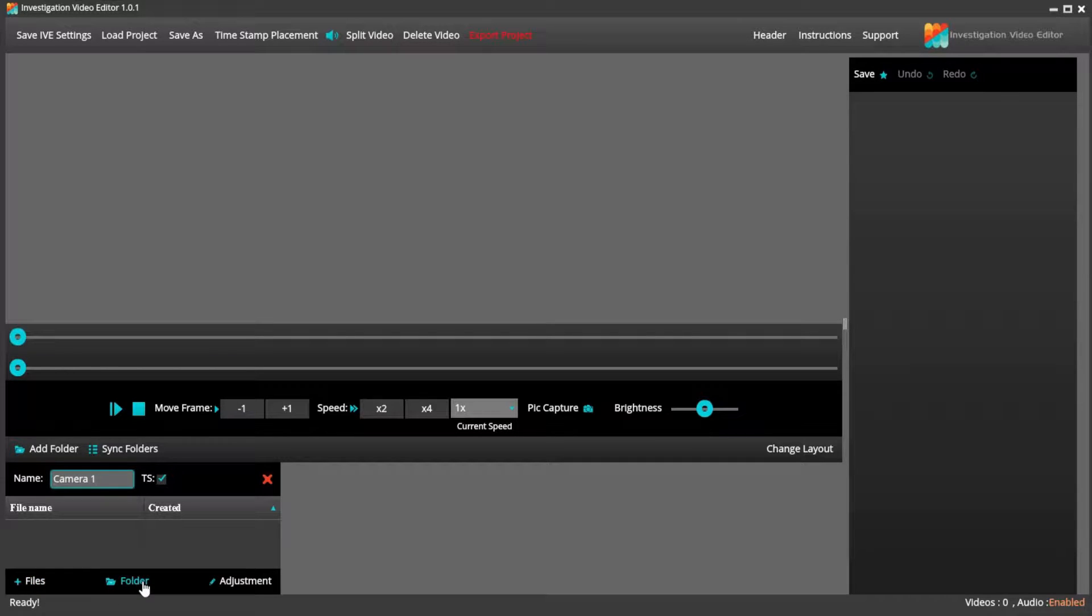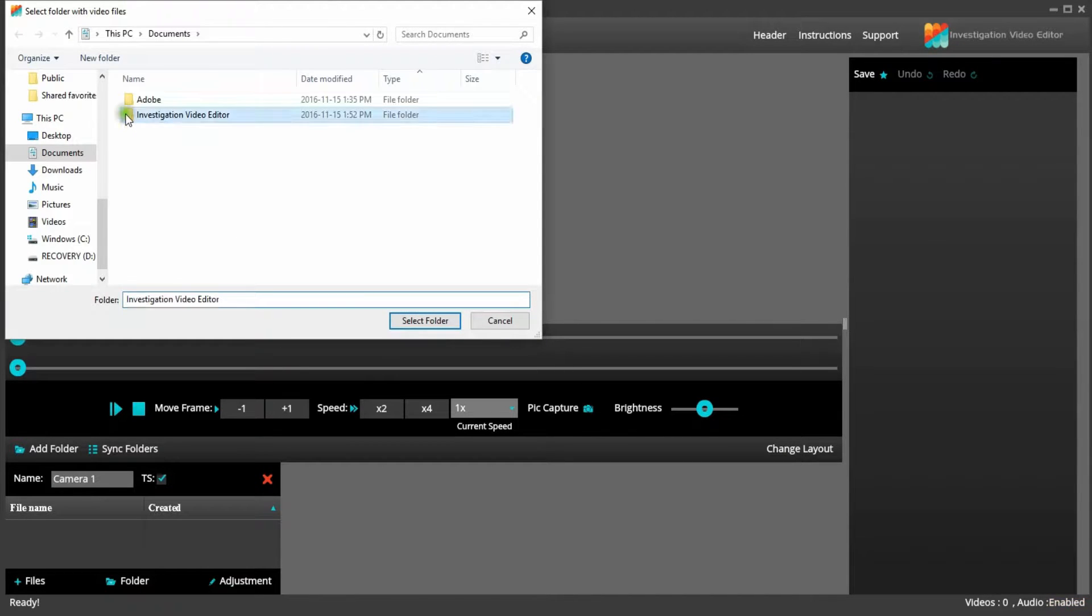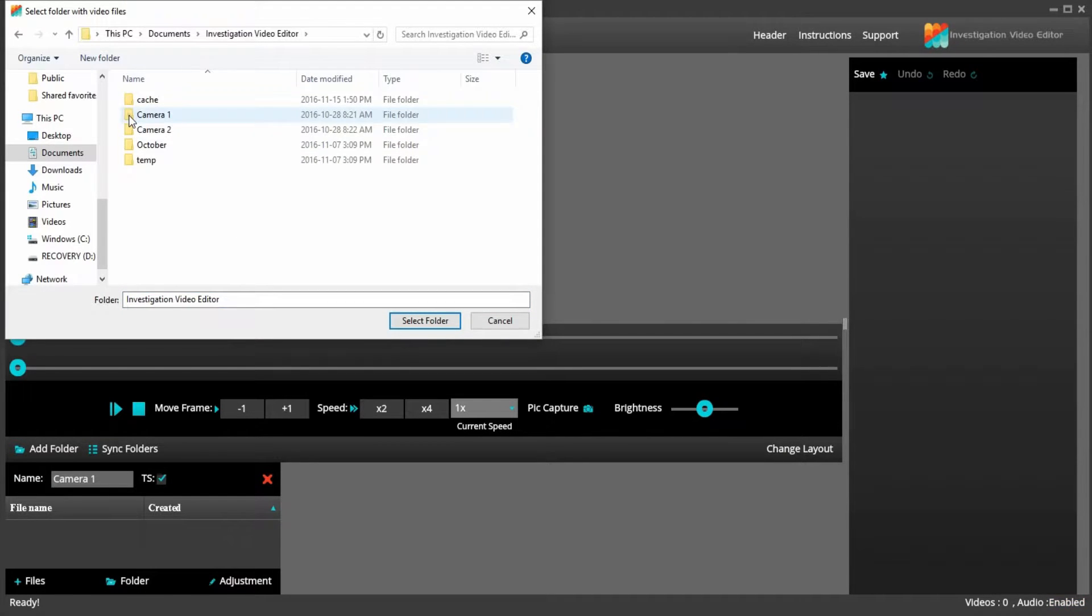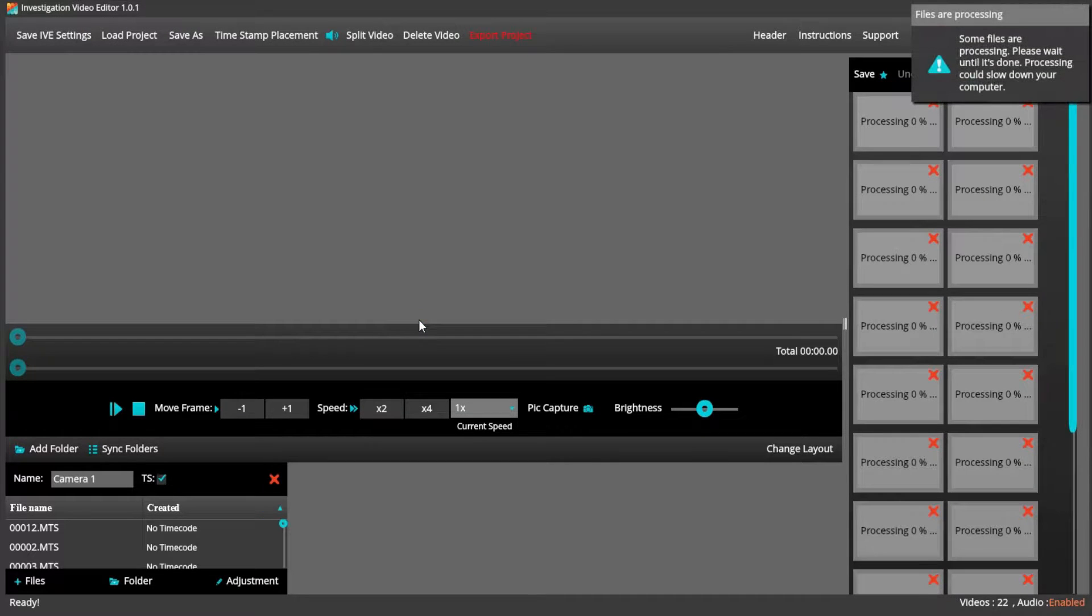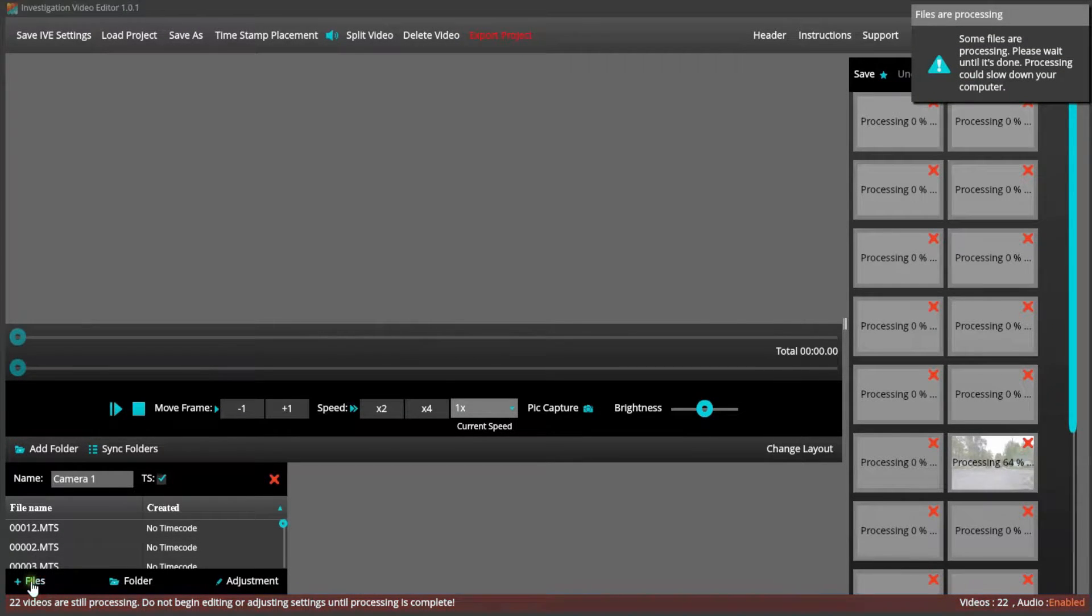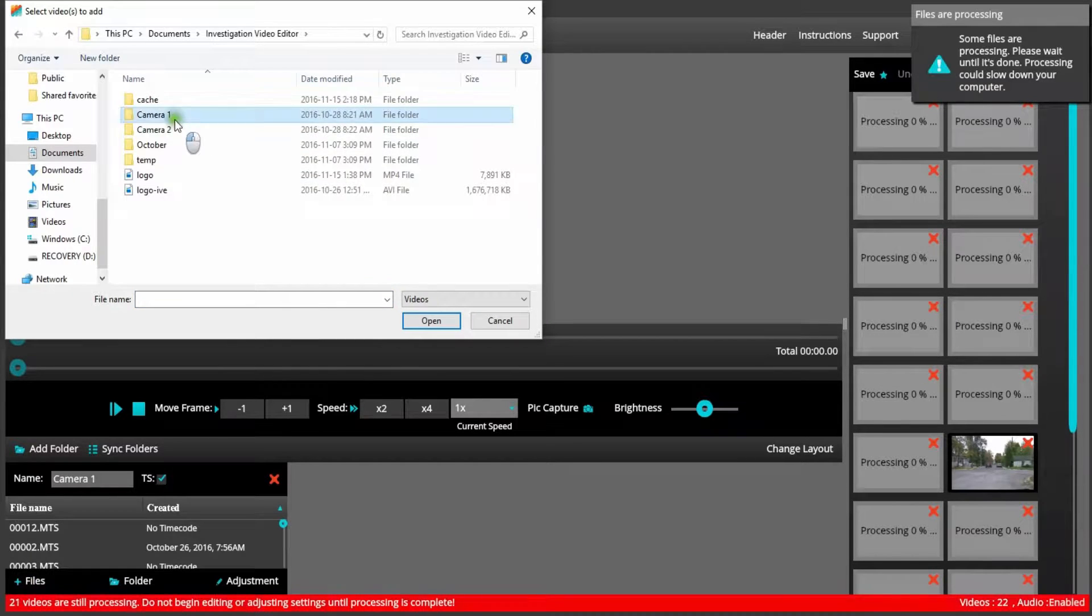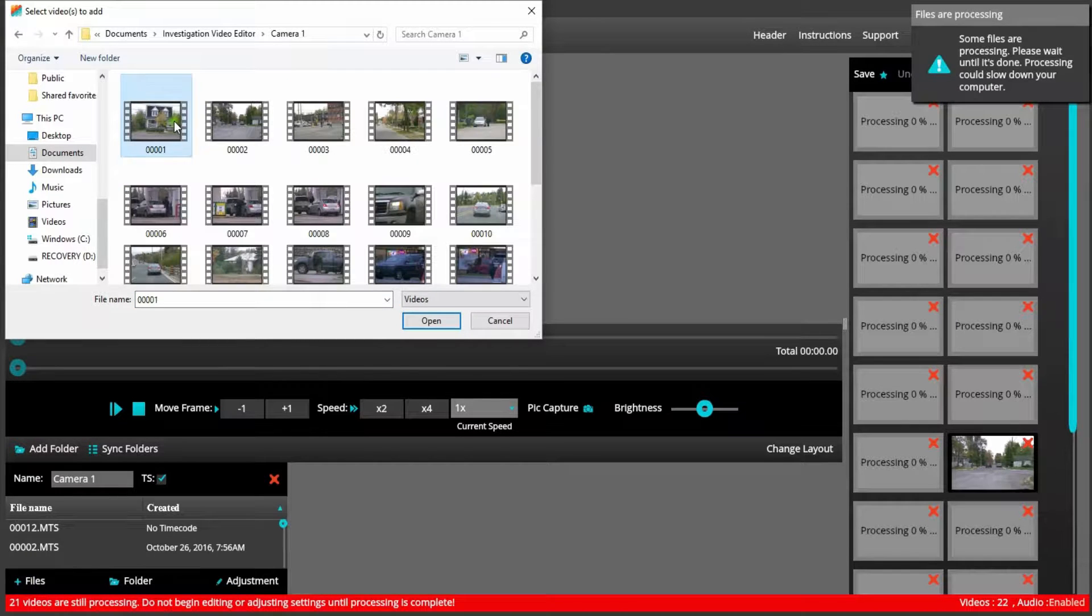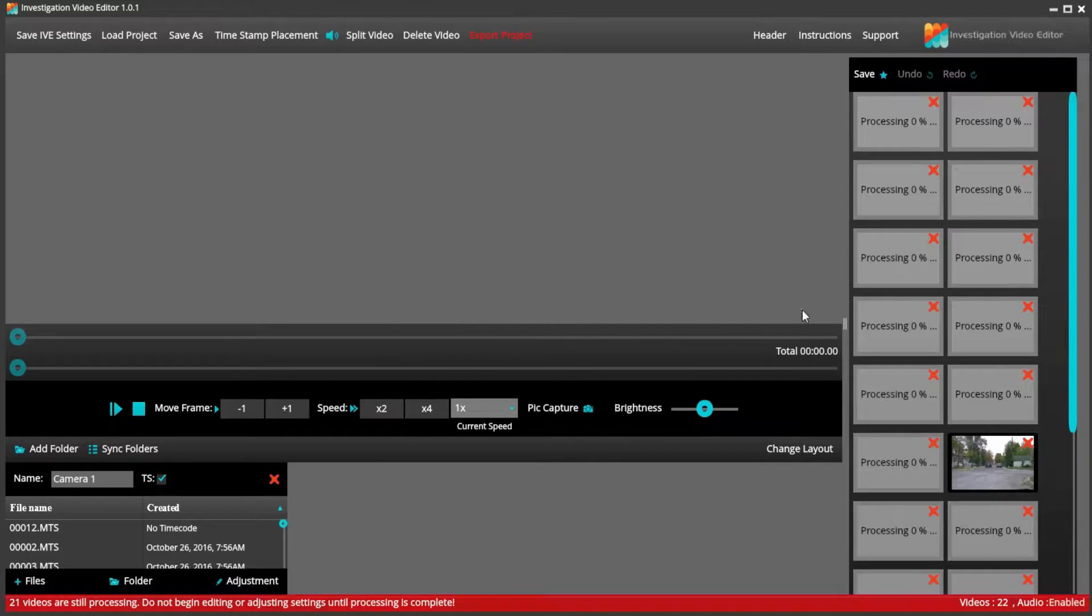If you have many files, I would suggest using the folder and you can delete out any unusable footage at a later time. You could also go back in and add individual files to that camera. It's extremely important while it's processing not to start to make any changes until upload is complete.